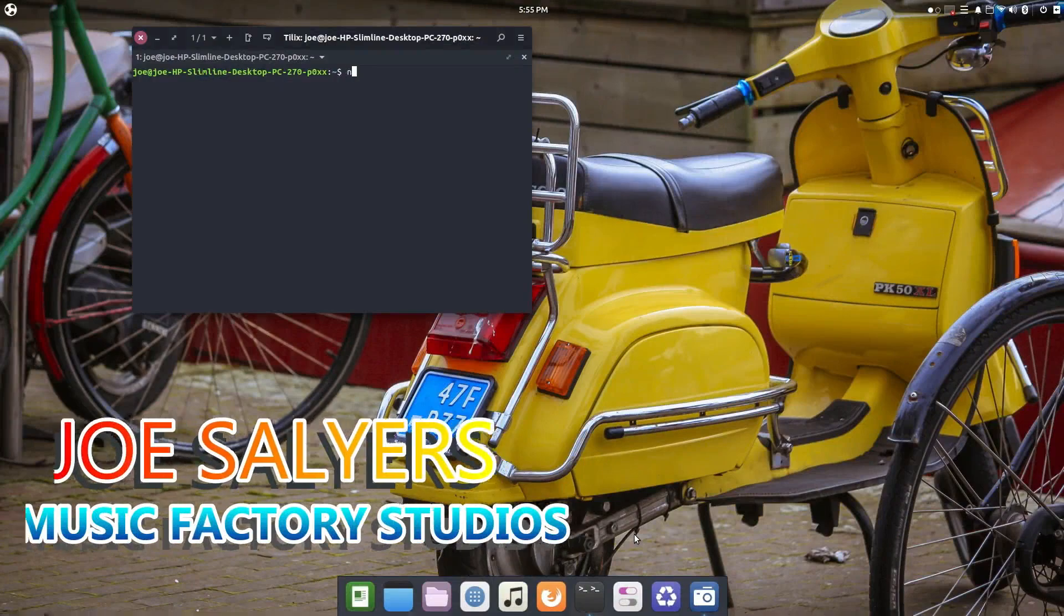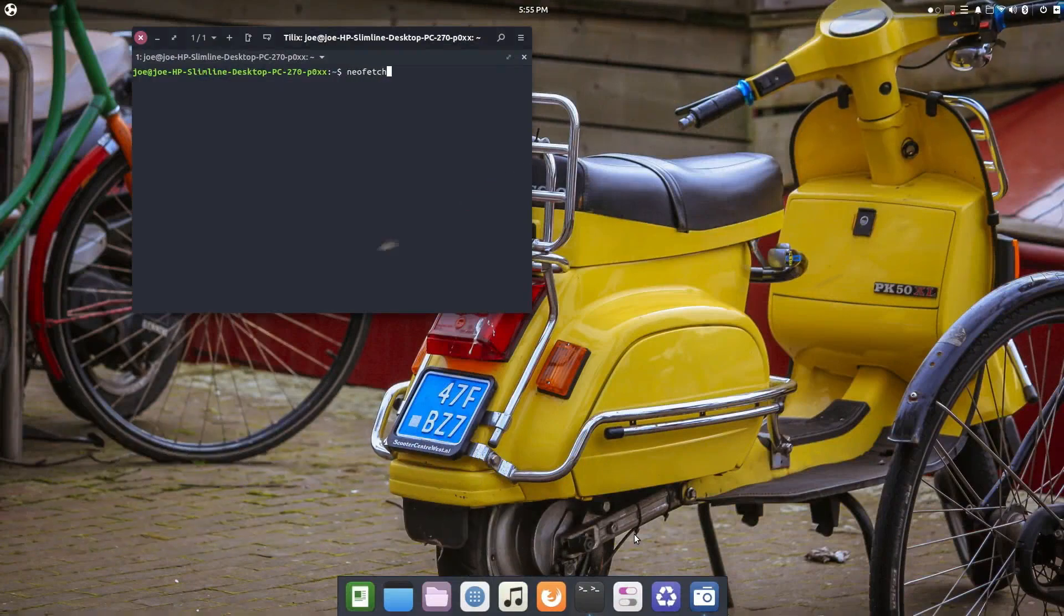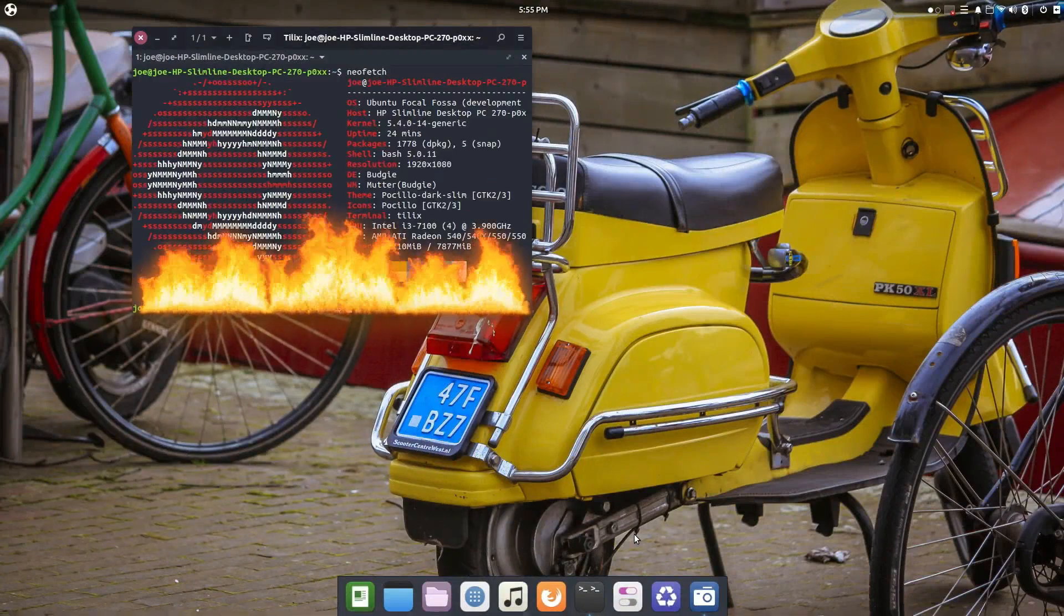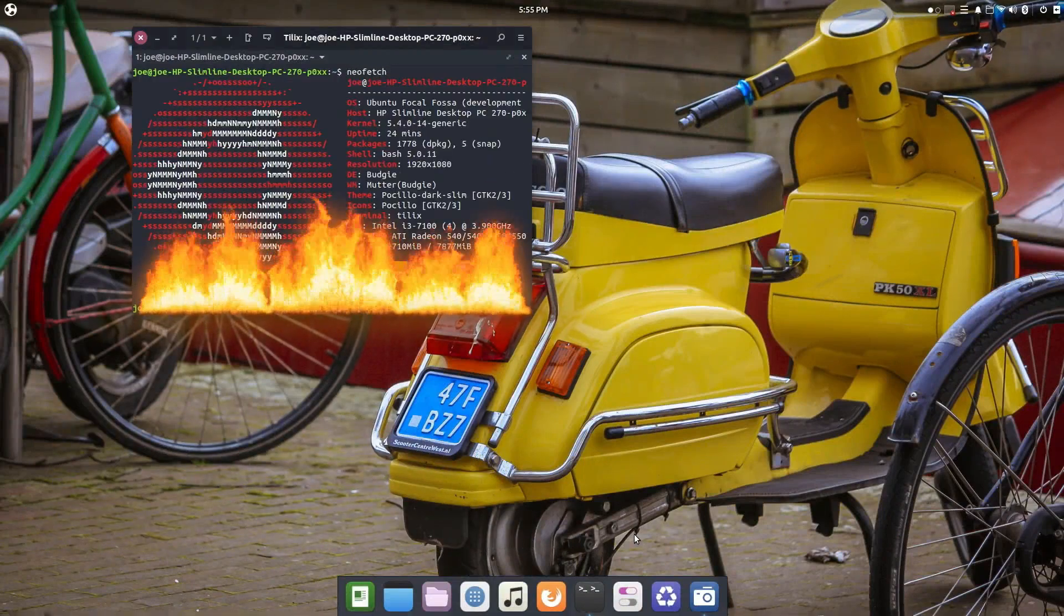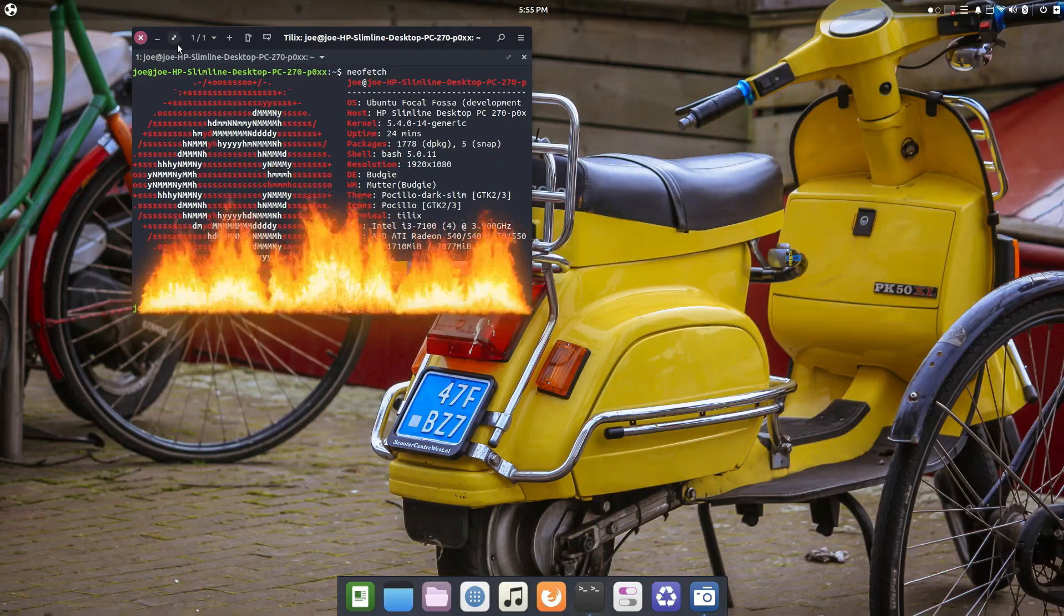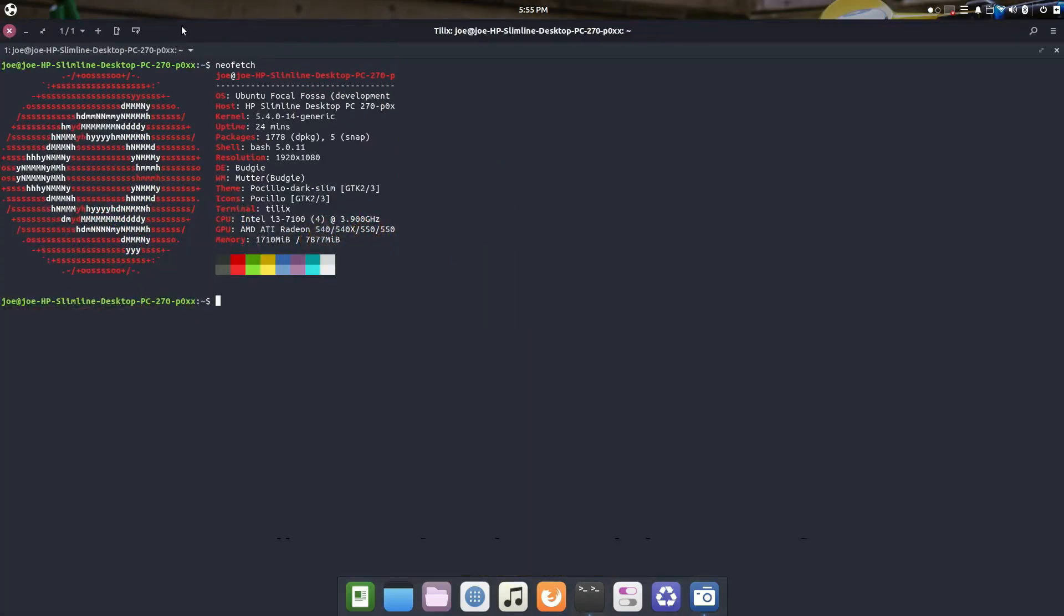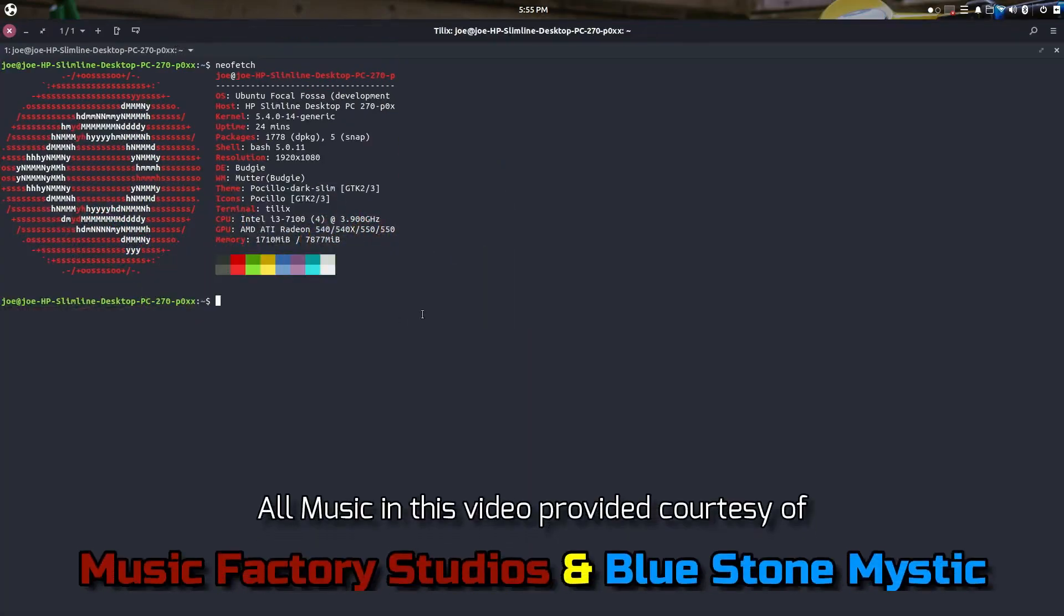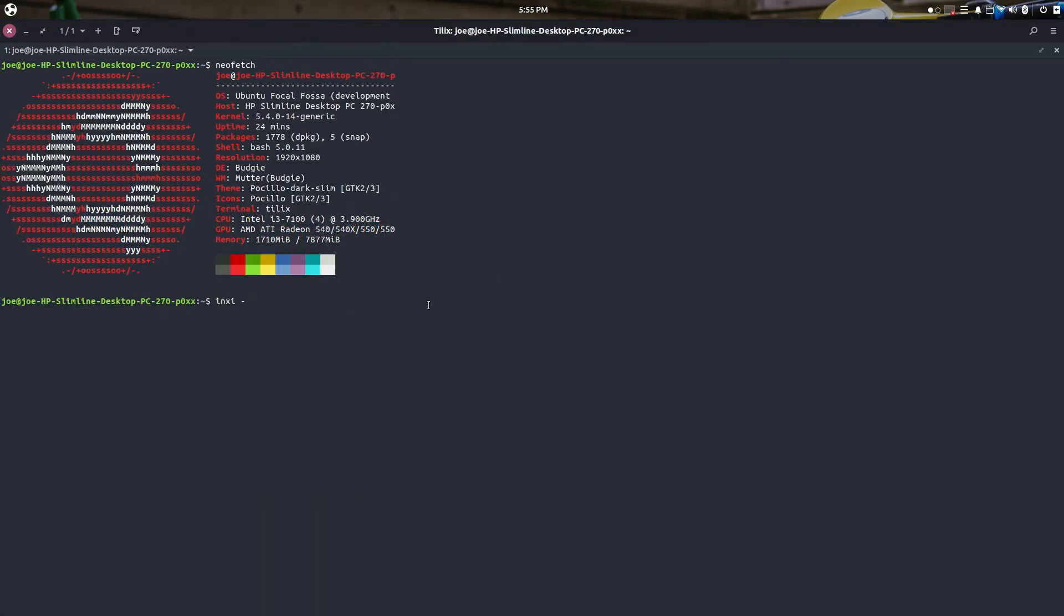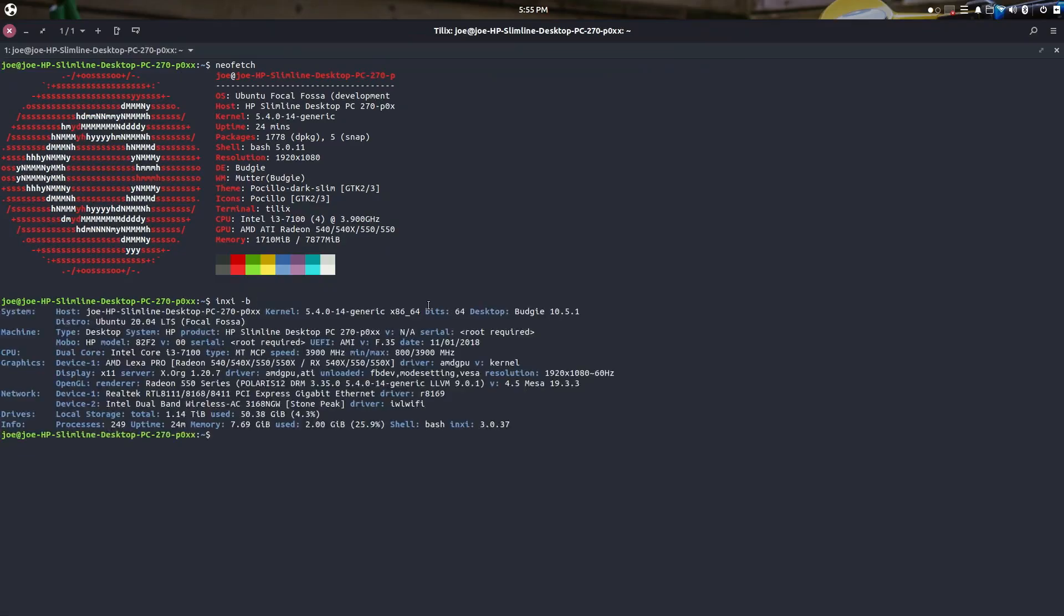Hey guys and gals, it's me Joe Salyers back for the music factory studios. Today we're going to check out this hot new distro, Ubuntu Budgie 20.04 long term release. It's in beta right now but as you can see we're going to check it out on the i3 7100 and the AMD 550.